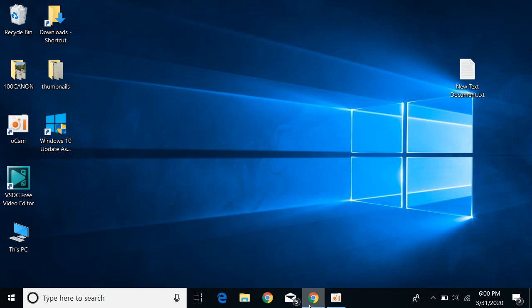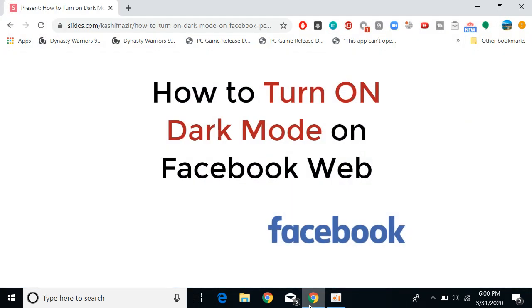In this video we will learn how to turn on dark mode on Facebook web. This has been a newly introduced option on Facebook web. What you need to do is simply go and open any browser.